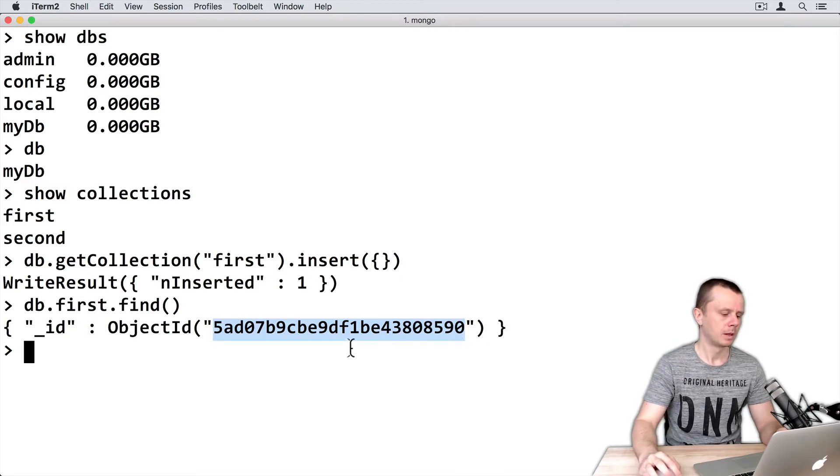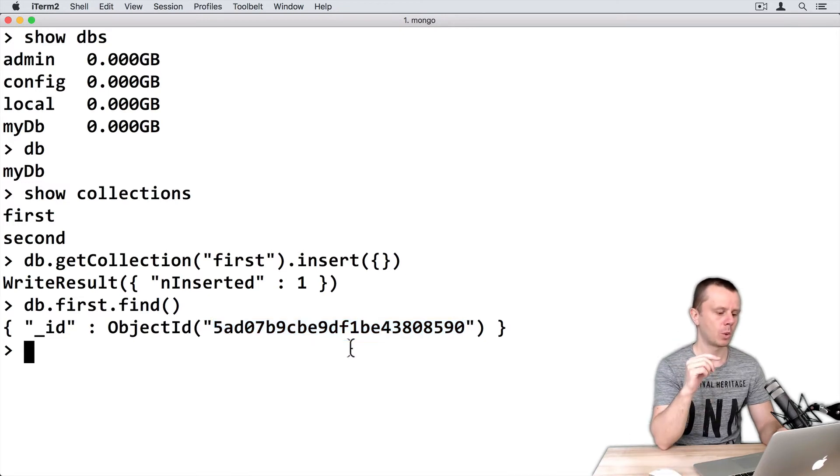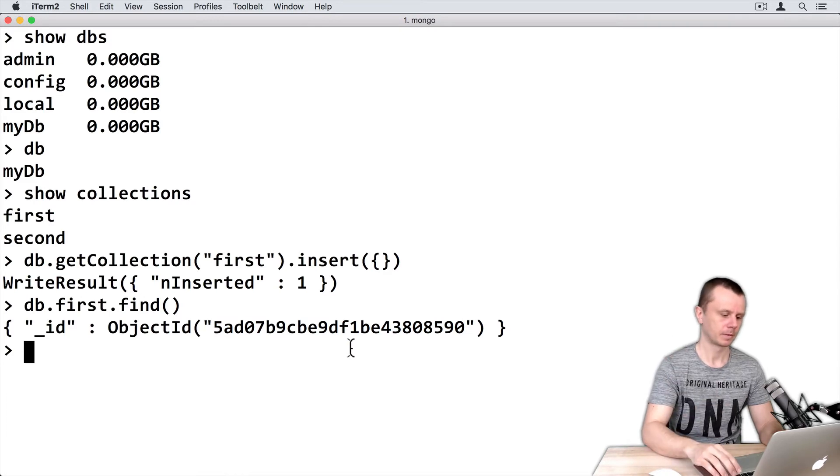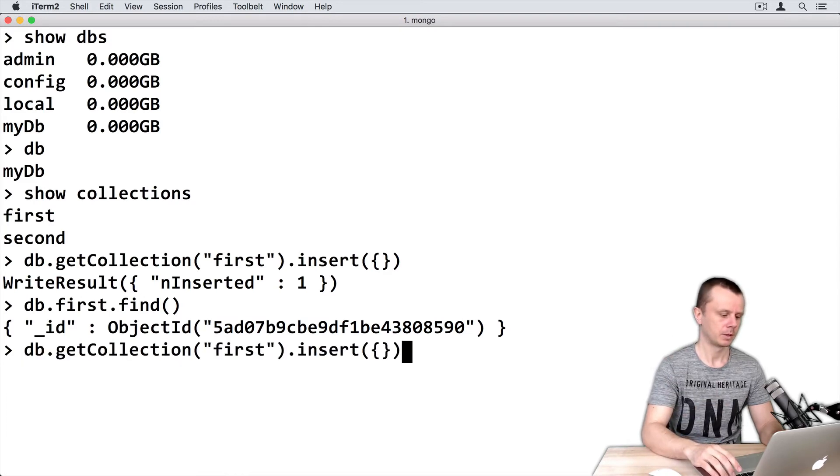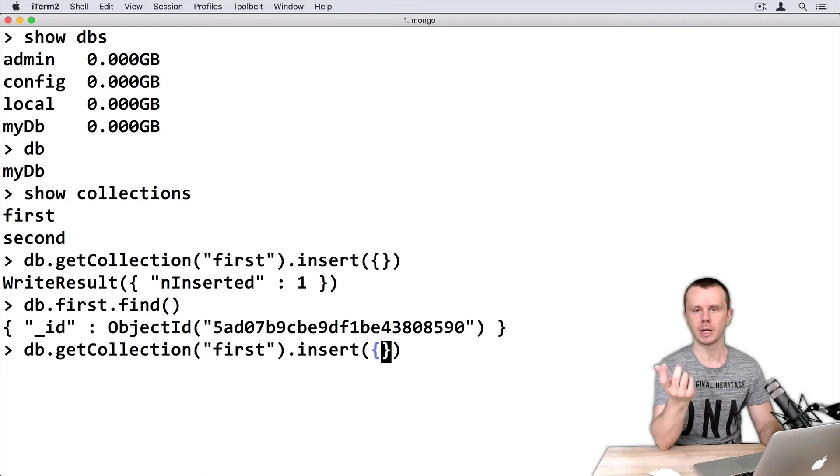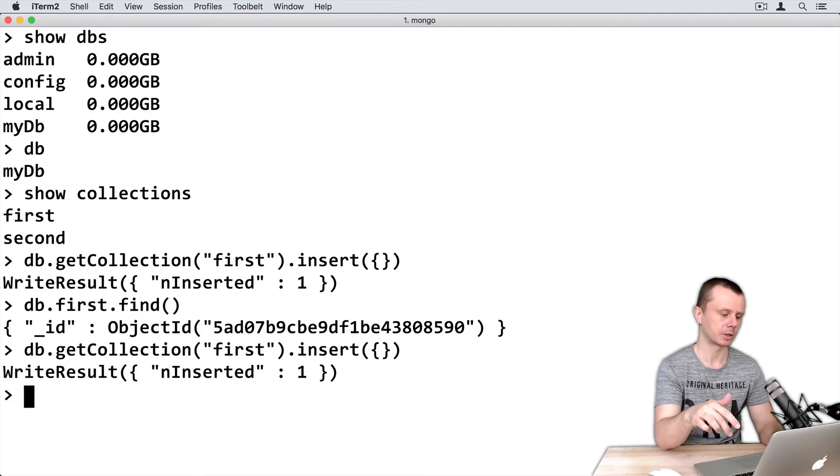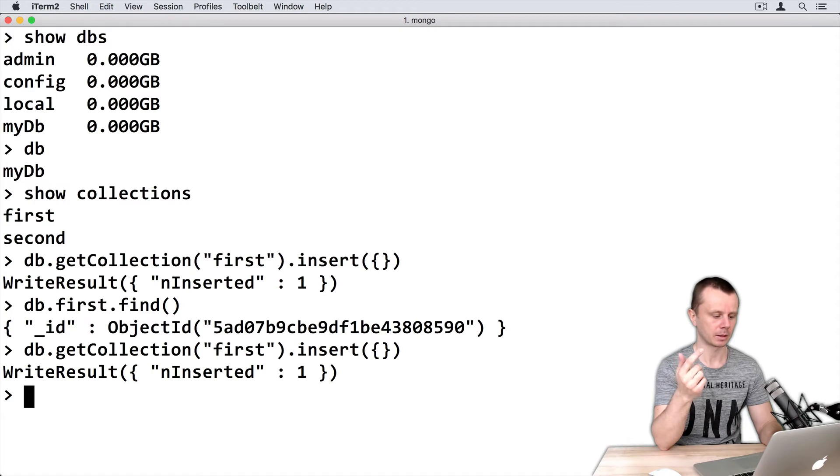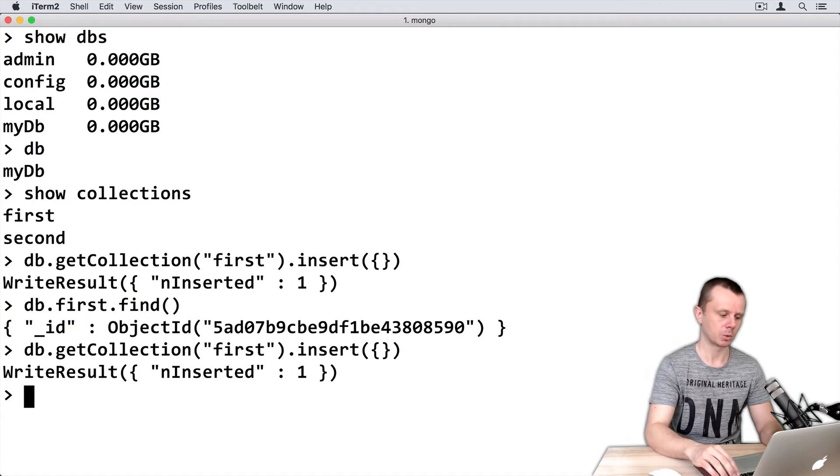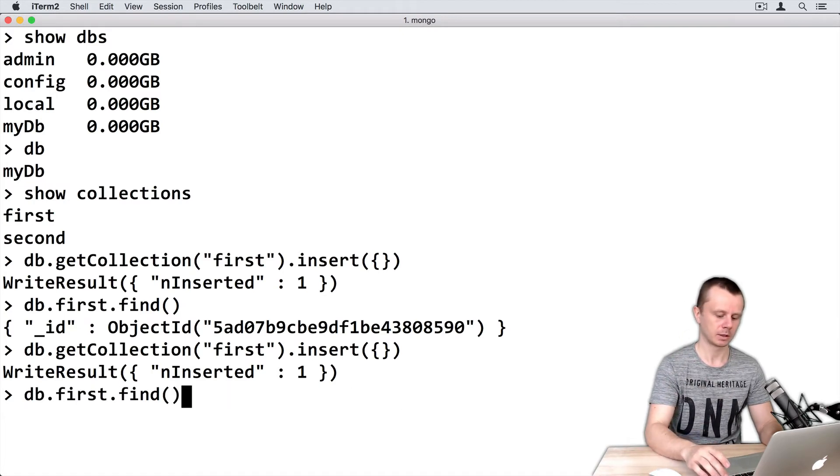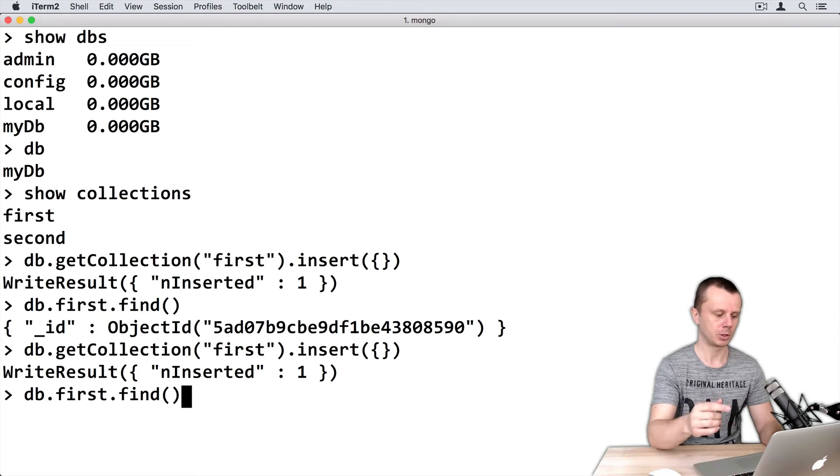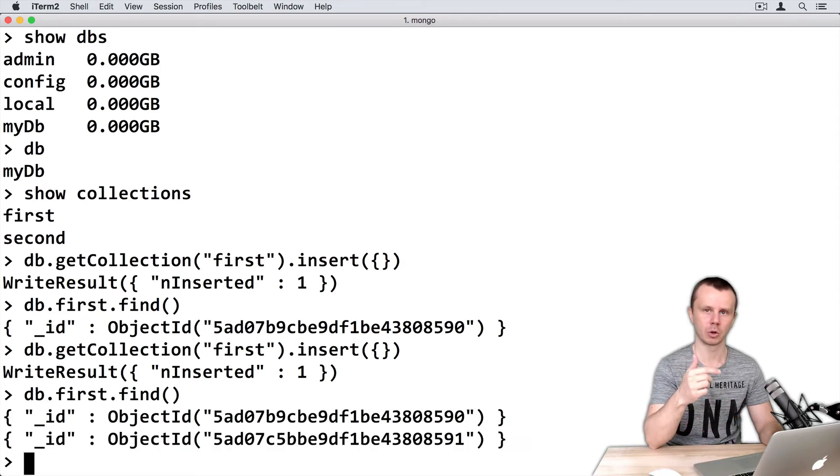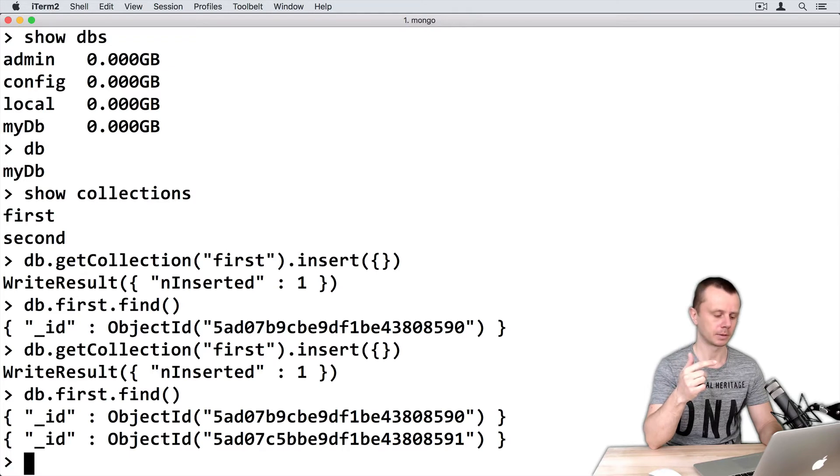Let's create one more document. Use the same insert command and pass an empty object, then press enter. Again, the result shows nInserted: 1, so everything was successful. Let's execute the find command. Now I get two documents as a result.